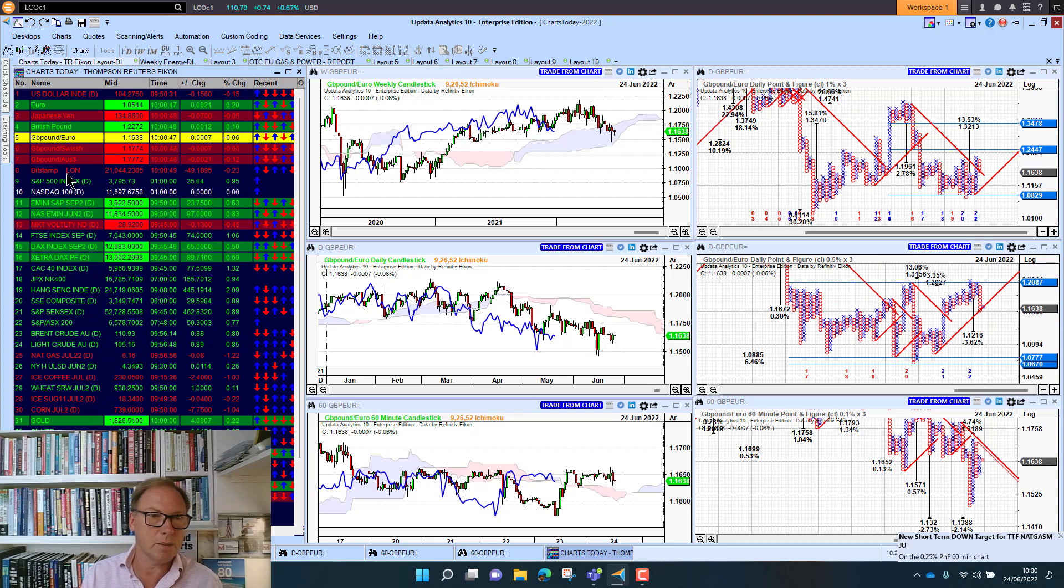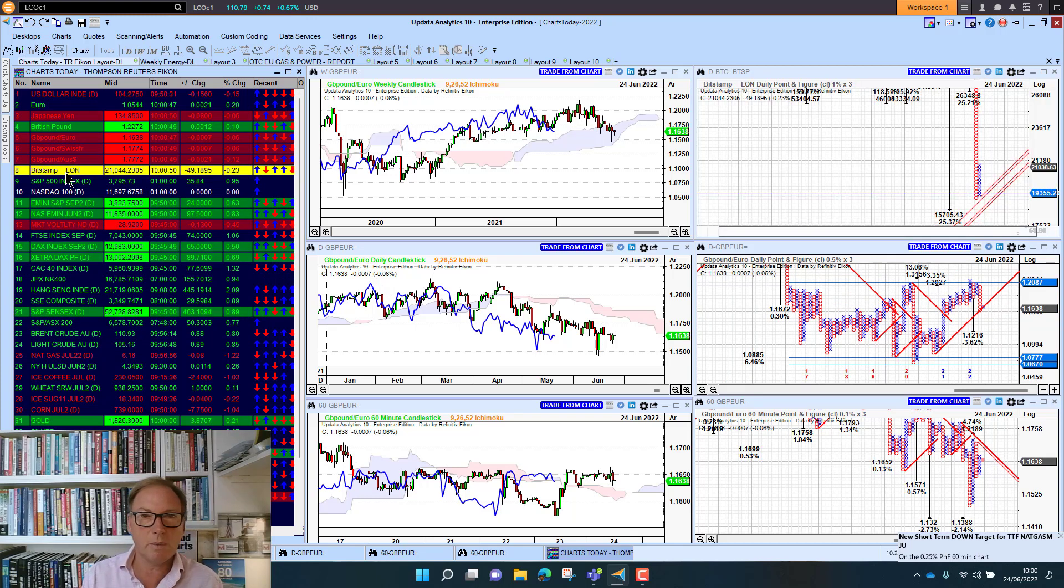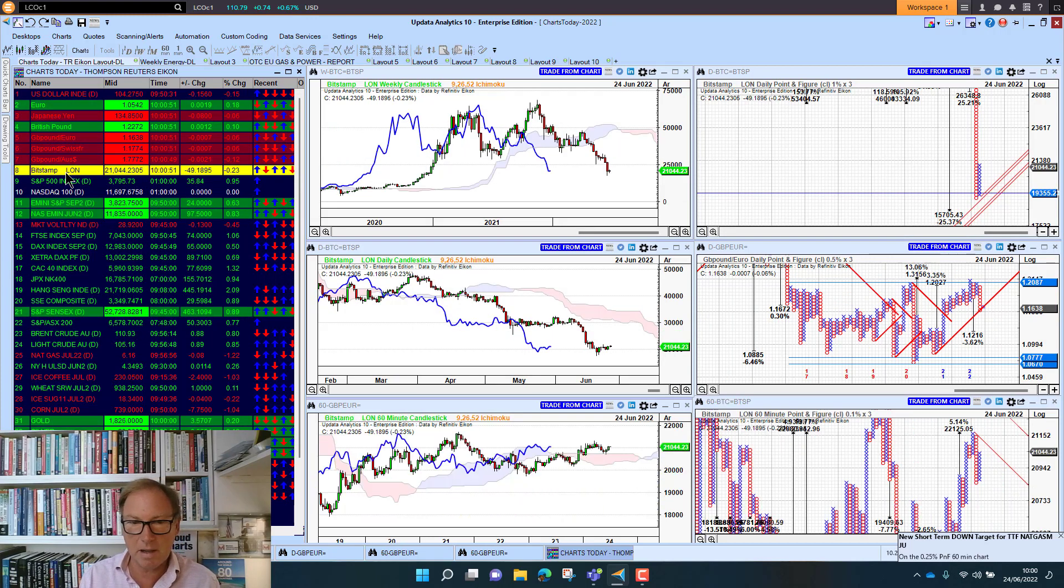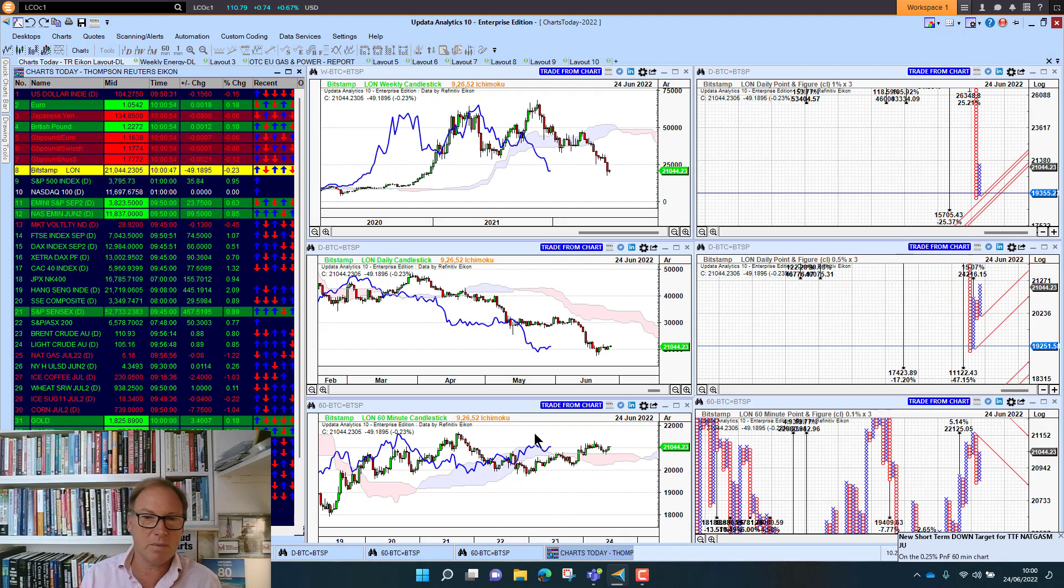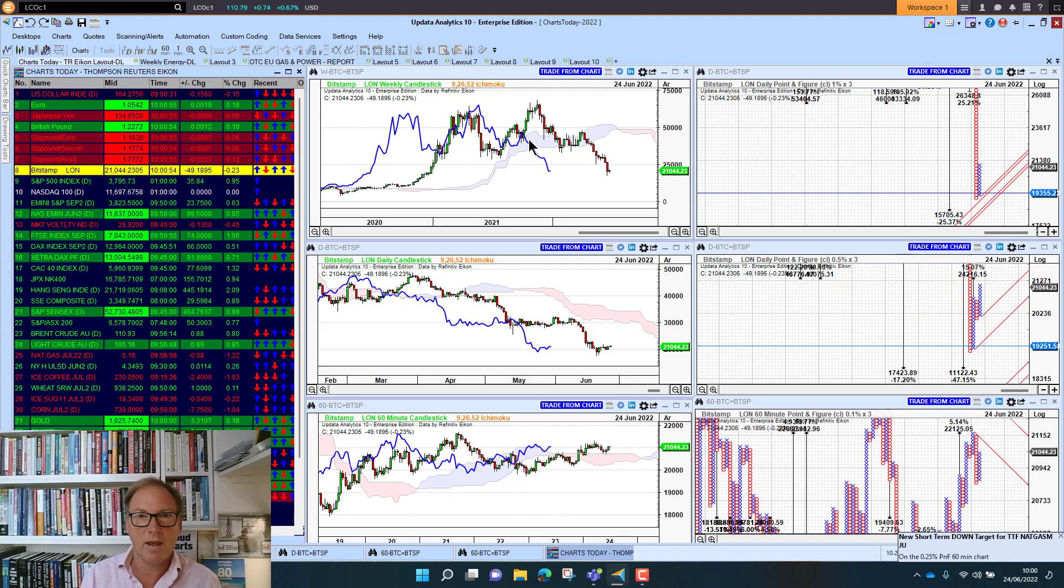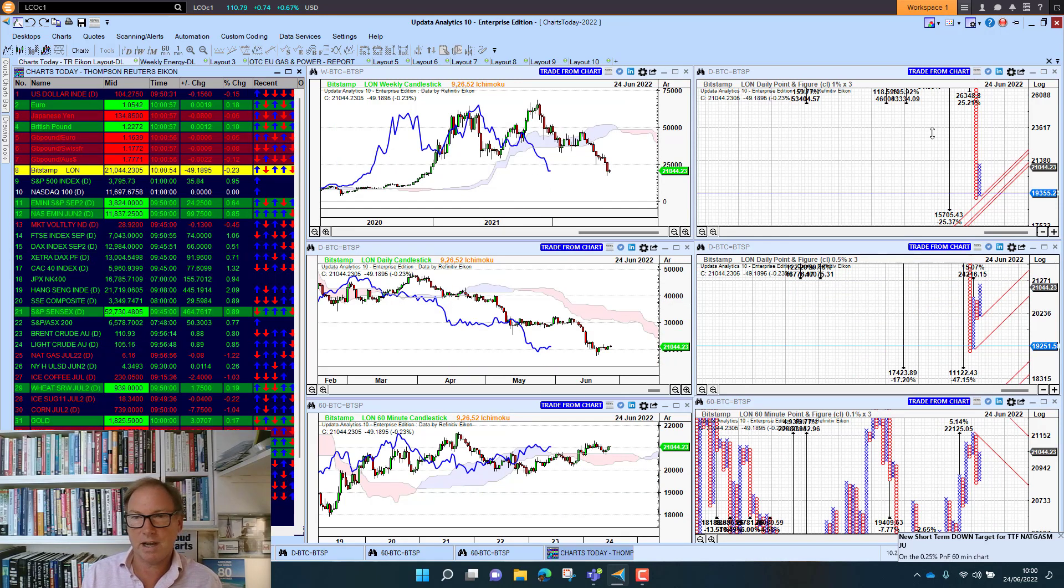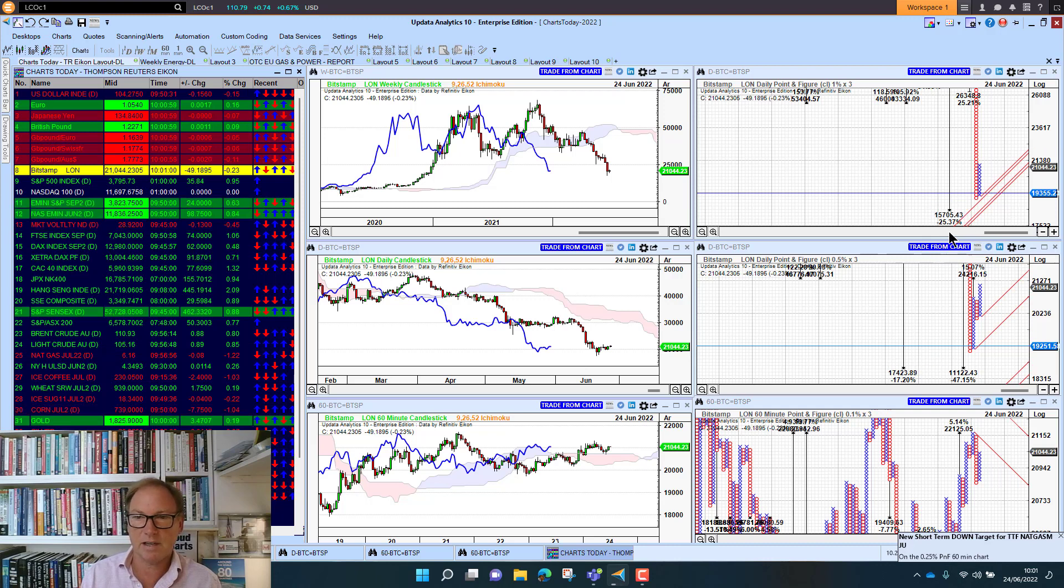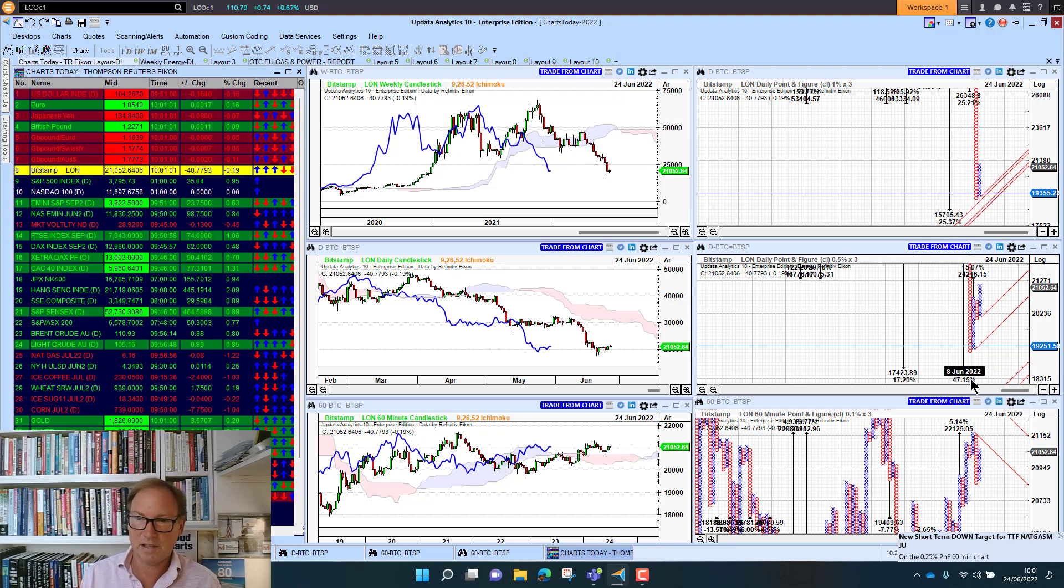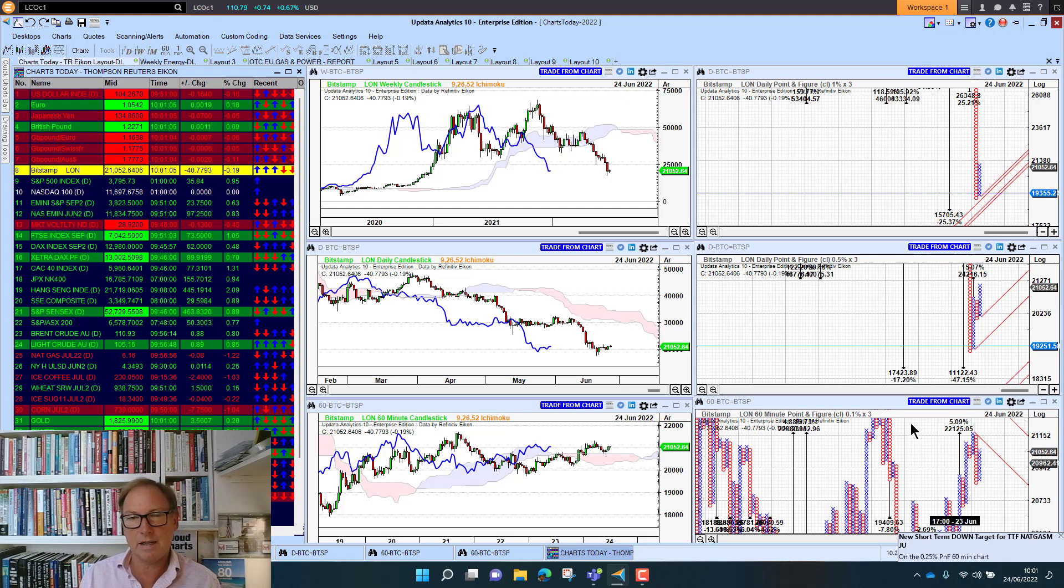Bitcoin's back above the $21,000 mark. So that's a little bit of a recovery there. But boy oh boy, it's game over on the long and medium term charts. And we've got some big downside targets, 15,000, 17,000, even 11,000. We've got a little mini upside target.